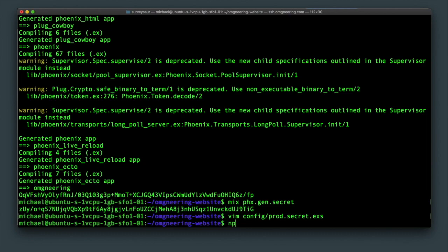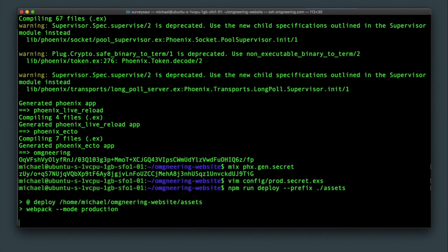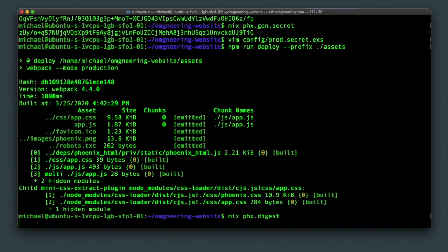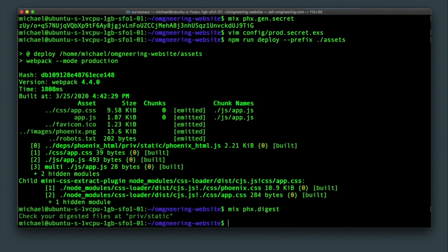Next, type npm run deploy dash dash prefix dot slash assets. The prefix means that we'll actually want to run this command inside of the assets directory. After the JavaScript assets are compiled, run mix phoenix digest to generate the static assets file.